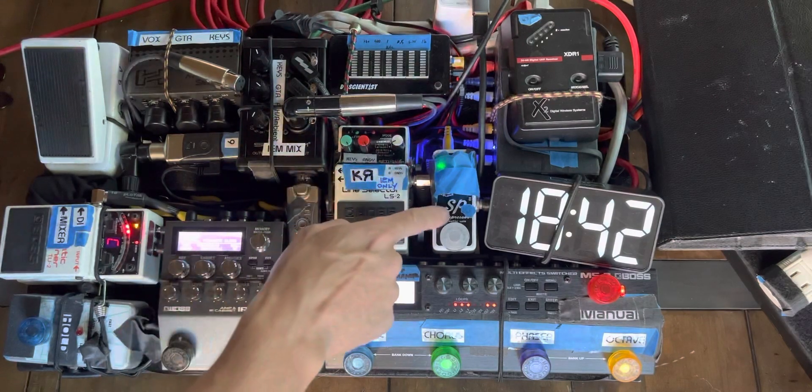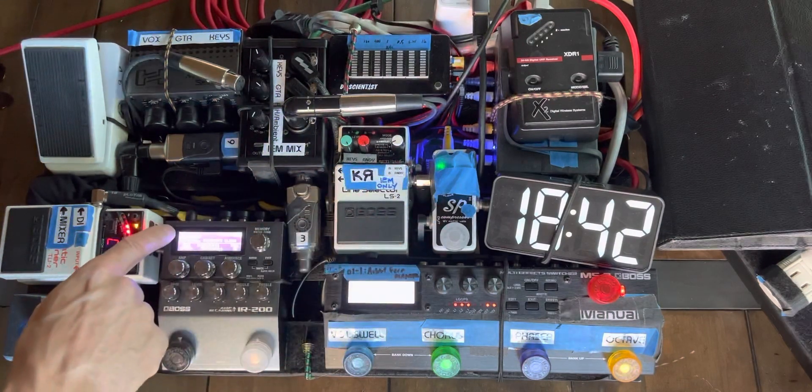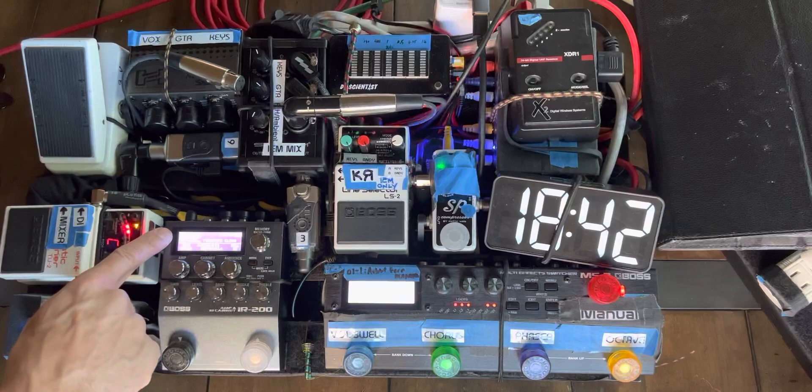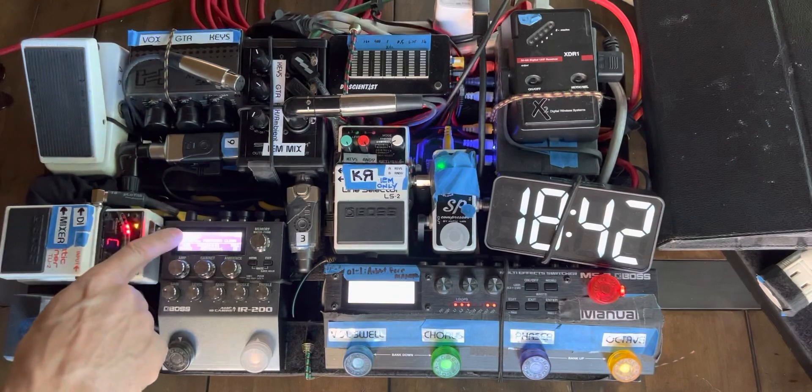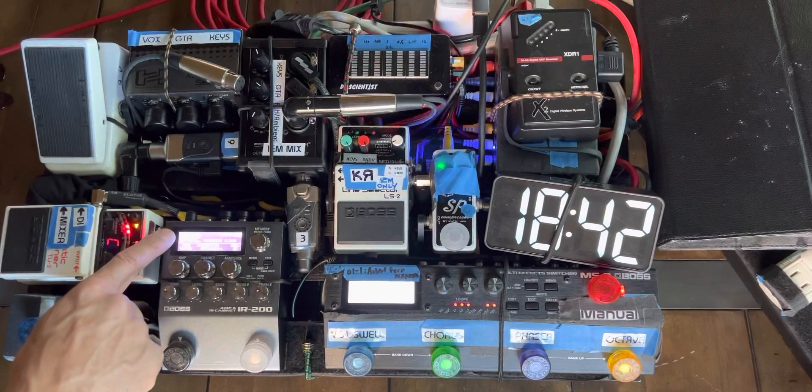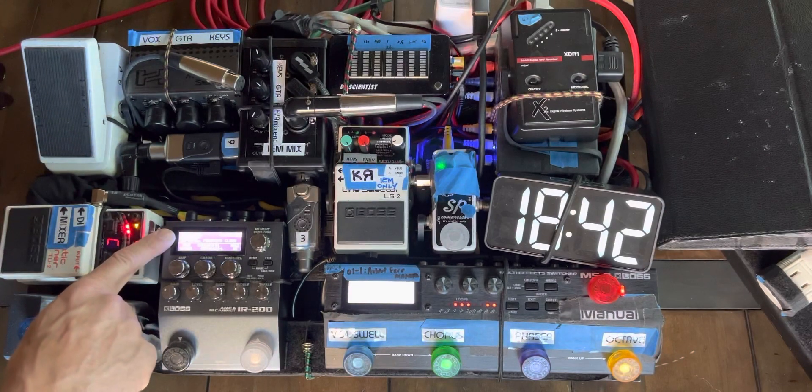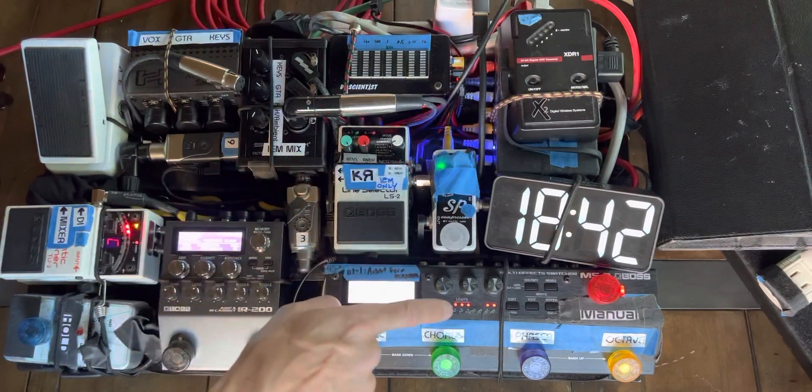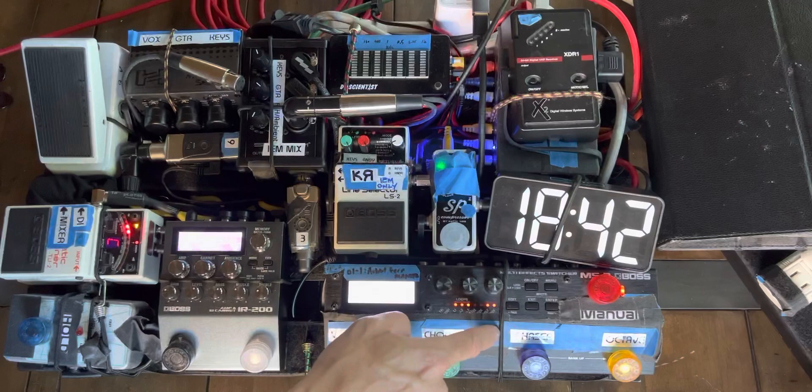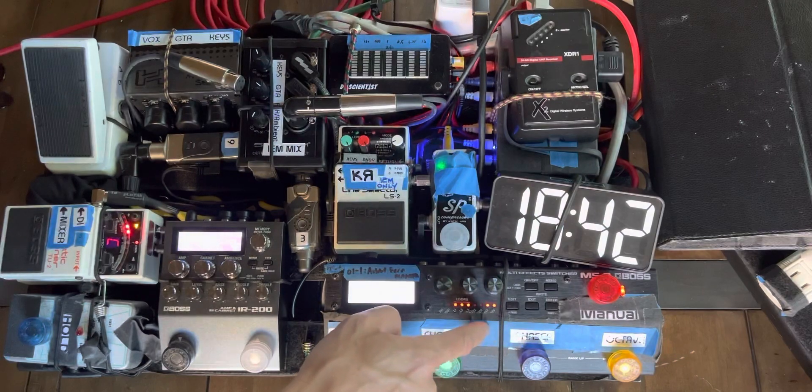And then from the compressor back over to the amp. And then from the output of the amp, back into the effects return of the MS-3.